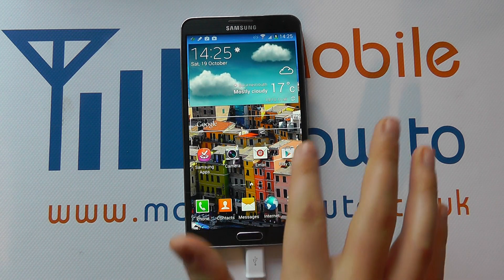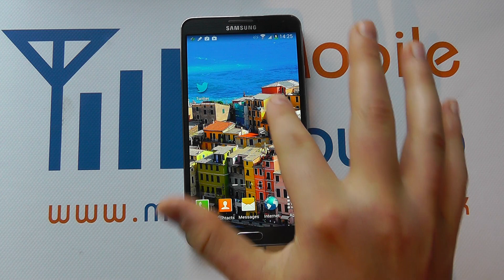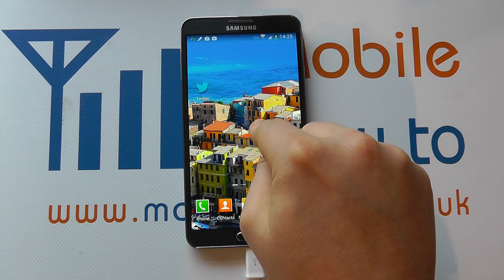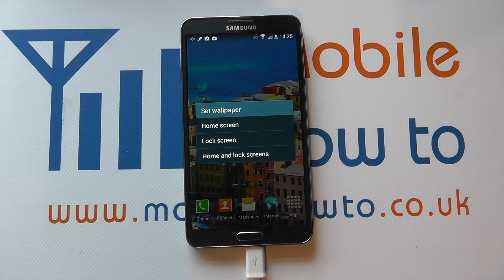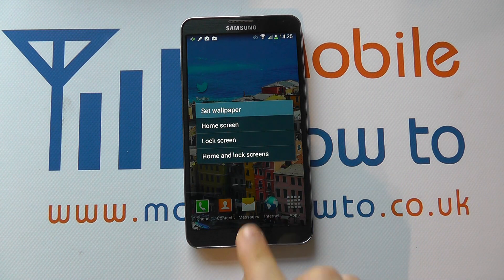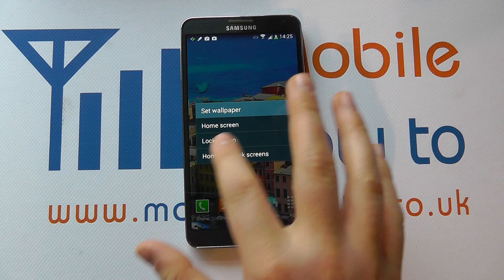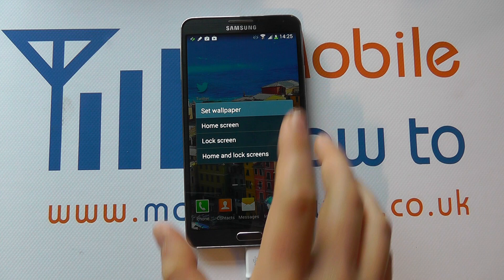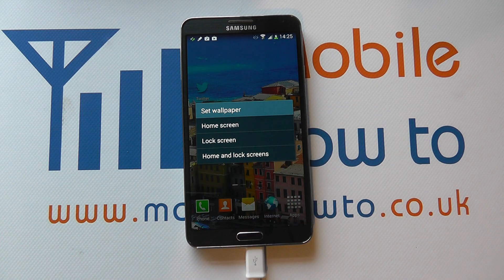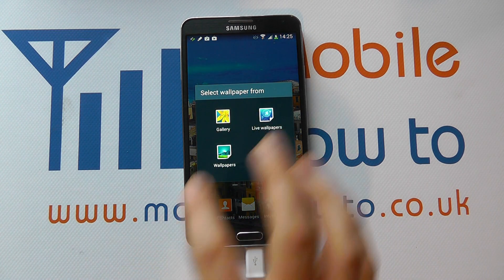Back at our home screen we can flick through, and if I press and hold I'm going to get a variety of different options. The first is set wallpaper, and I can set different wallpapers for my home screen — which is what you see here — or the lock screen, that is when the device is powered off. Or you can have the same one. So let's go for different ones and change the home screen.